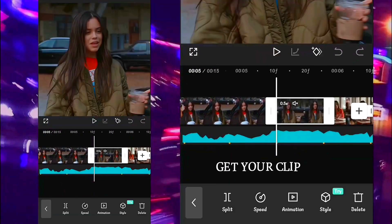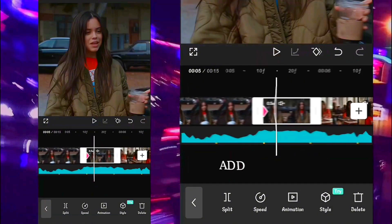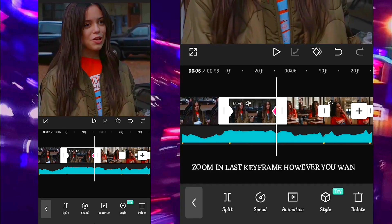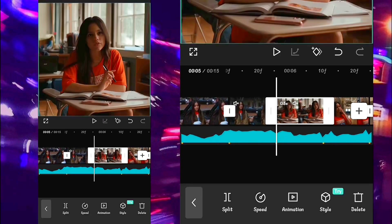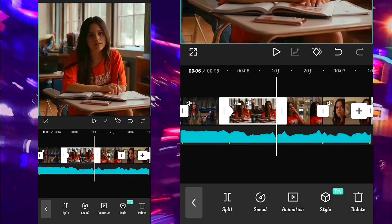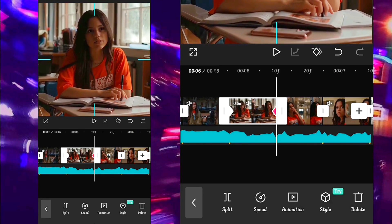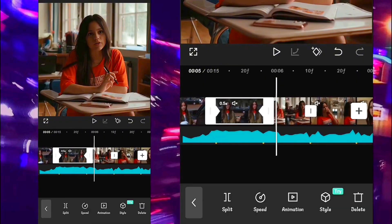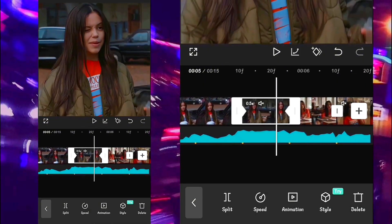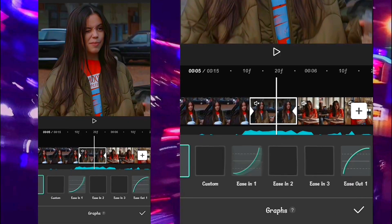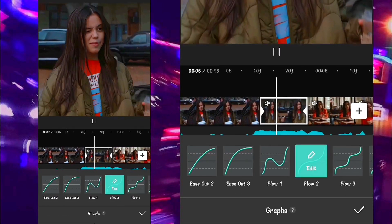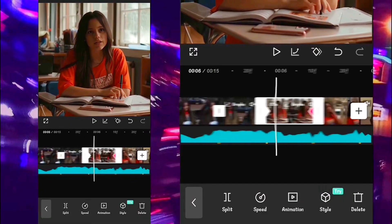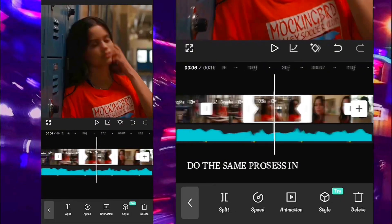Get your clips ready, add the keyframe, zoom in on the last keyframe however you want, add the grass glow too, then do the same process in all your clips.